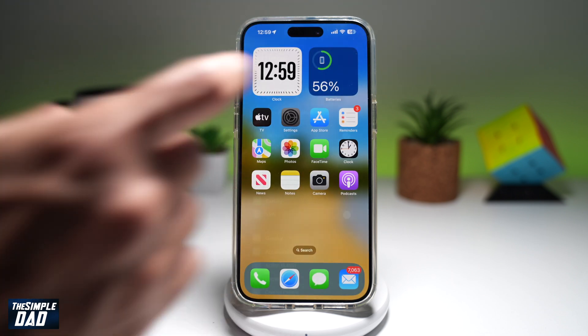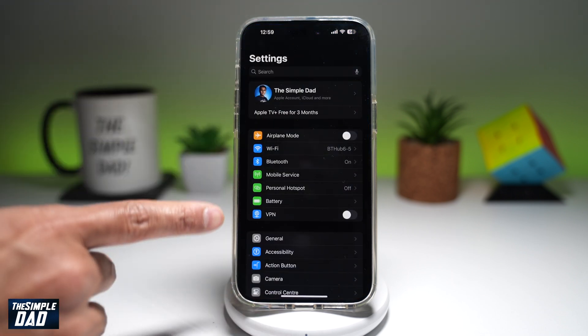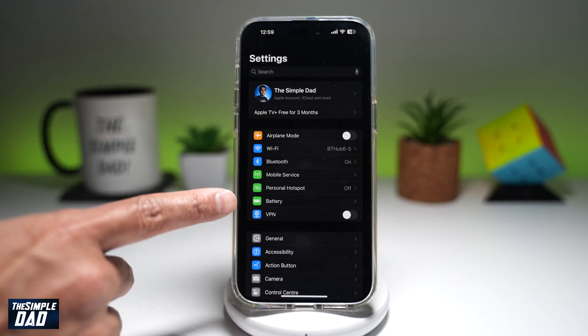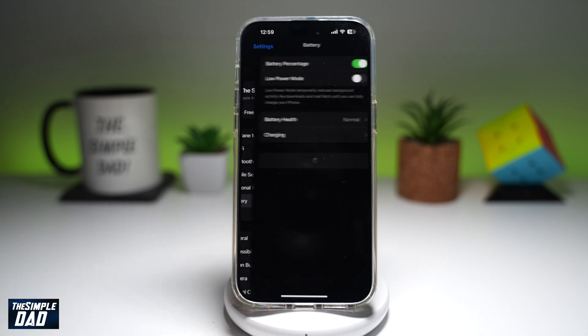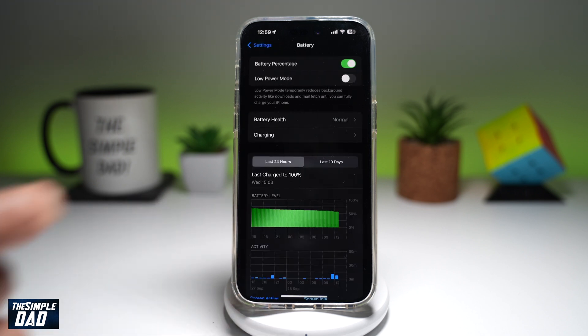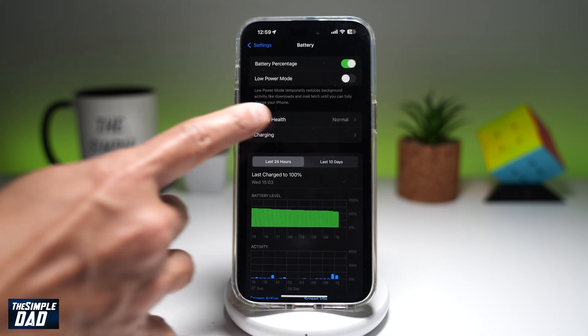Next, you want to open up Settings again. From here, you want to go ahead and find Battery, which is right here — tap on it. And now here, you want to go ahead and tap on Battery Health.